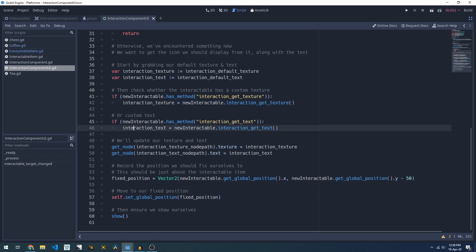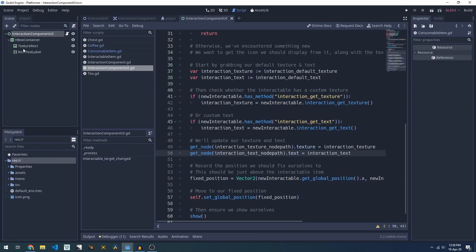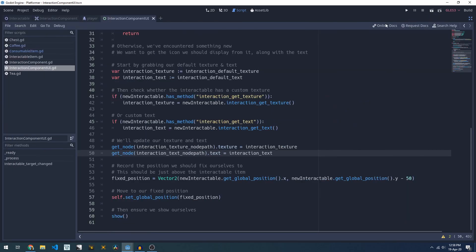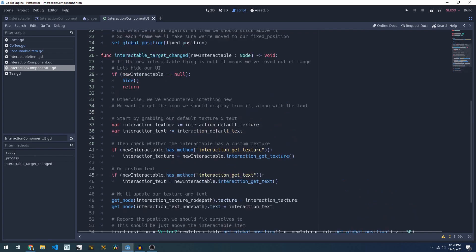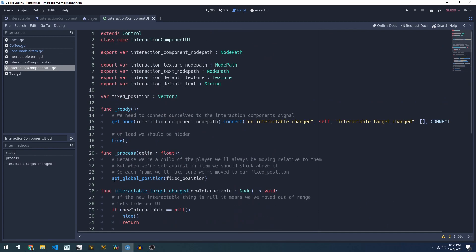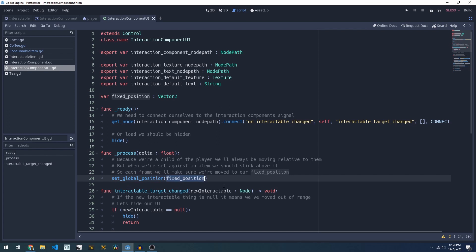We'll then update our texture and text which are our texture rect and our label to have those values and then we'll find the fixed position that we want to be tied to. This is going to be the global position of what we're interacting with in the X, so horizontally, and then we take the global position in the Y and subtract 50 to move ourselves slightly above it. We then set our global position to start us off and then we show the UI and then every frame that global position is going to continually be updated to match the fixed position that we're after.